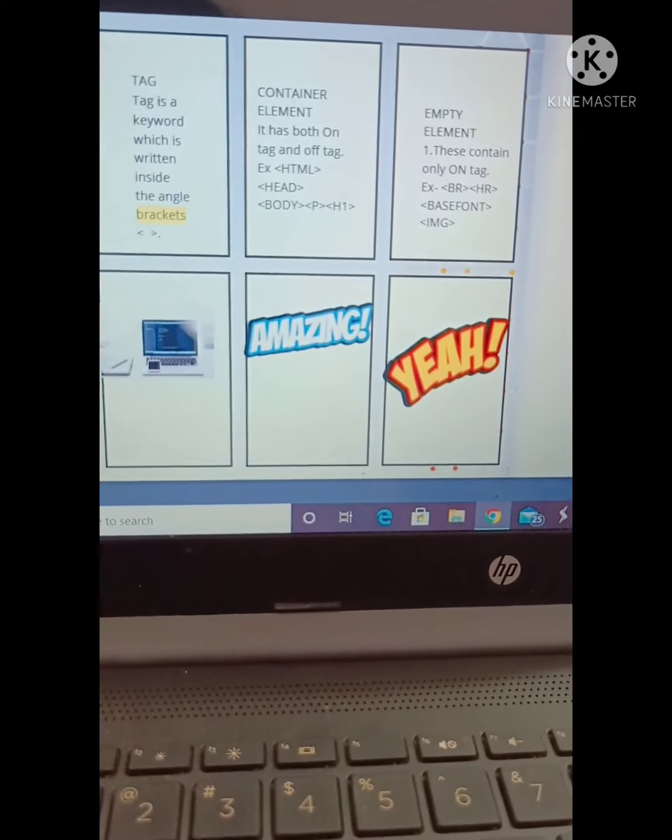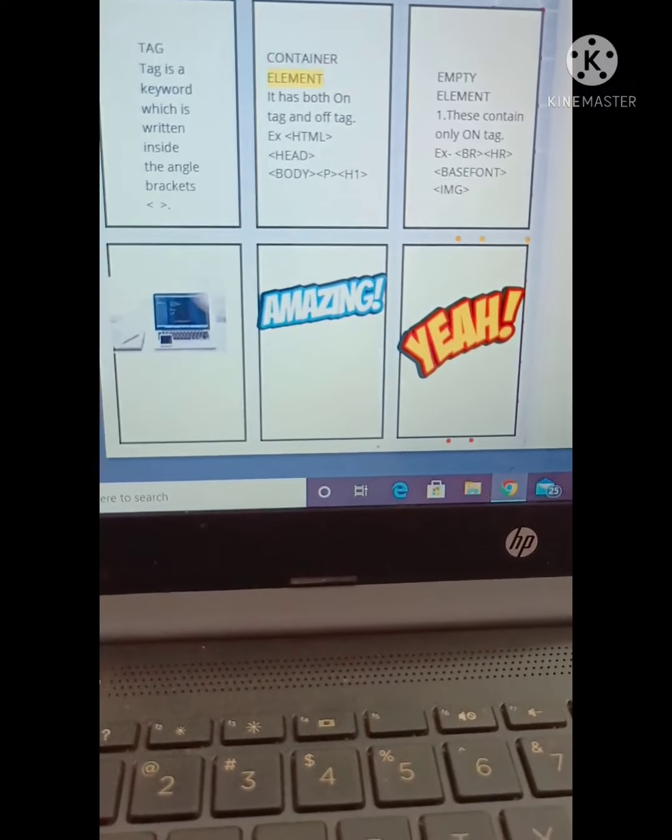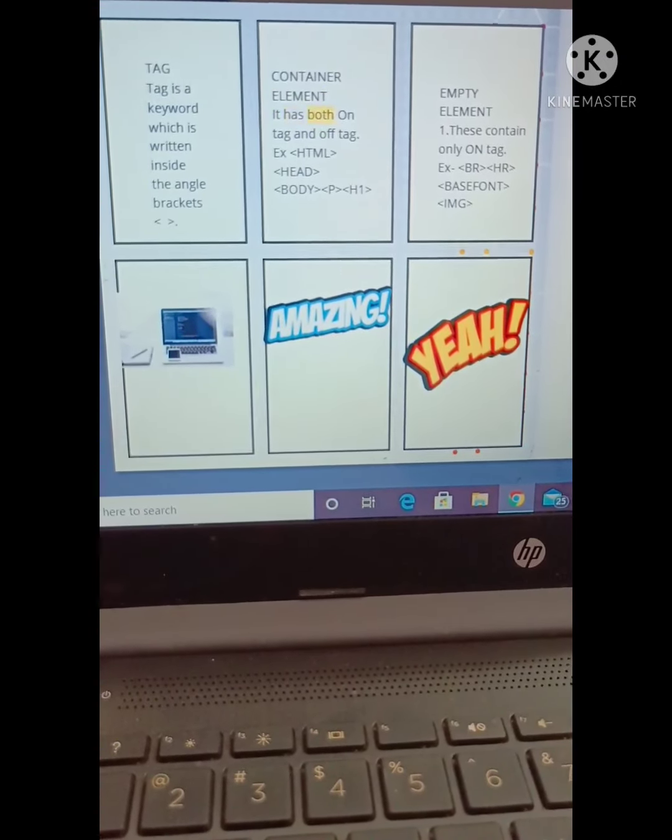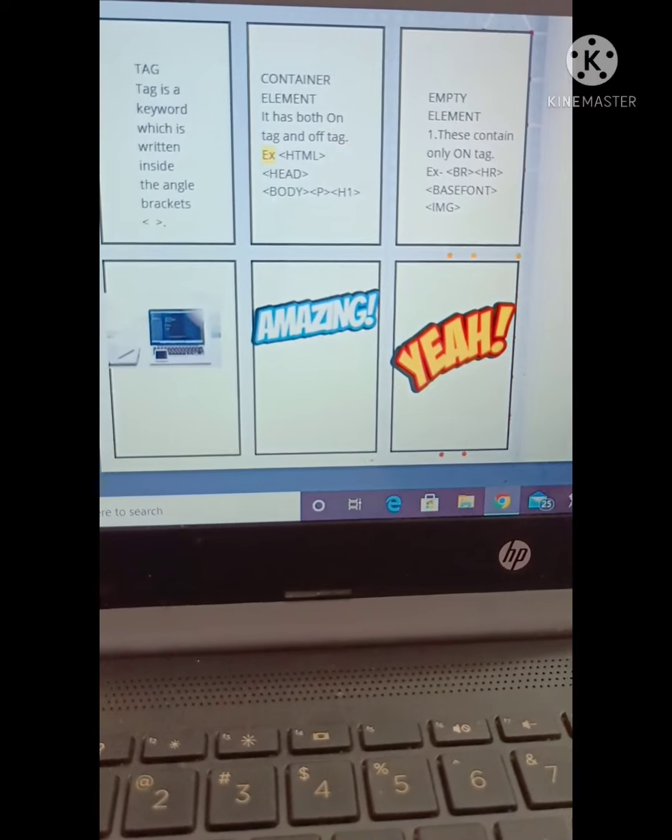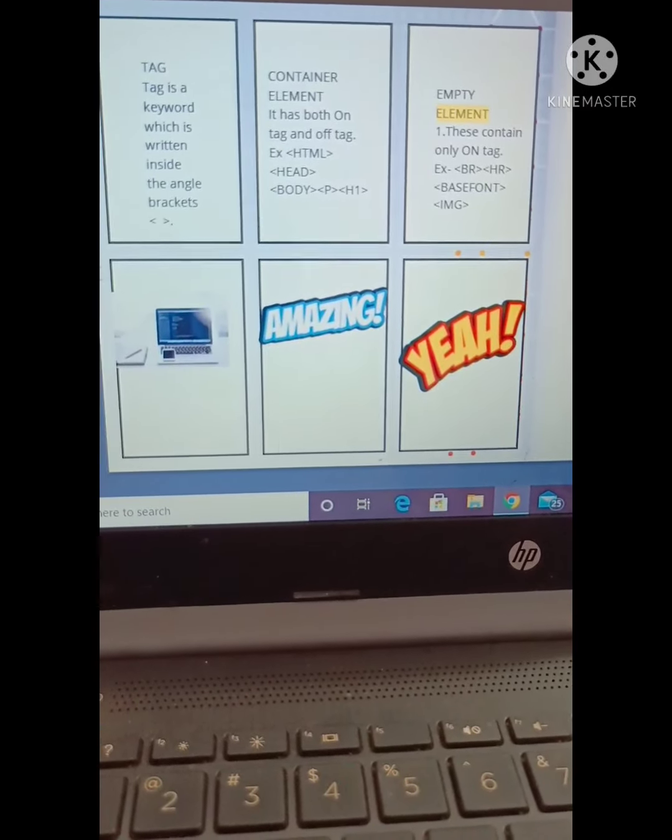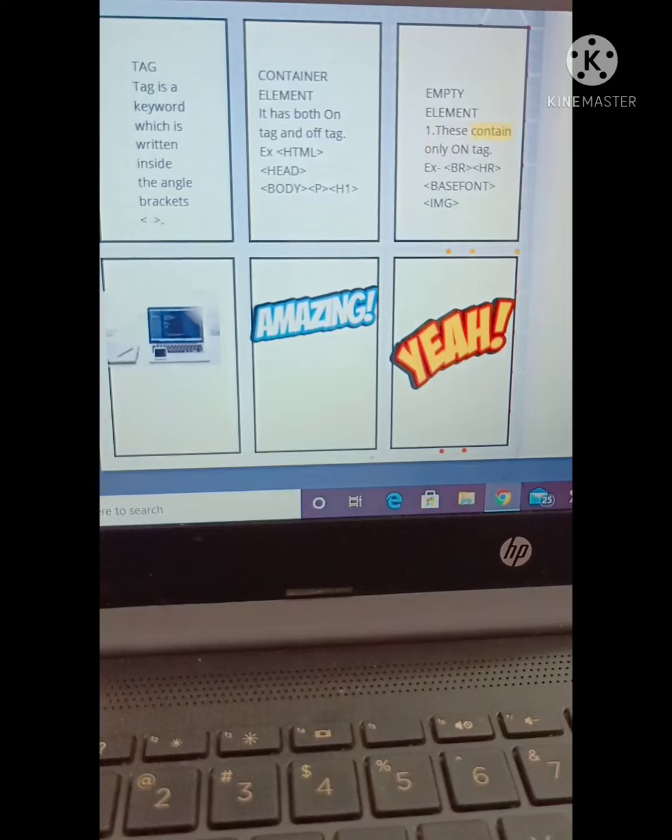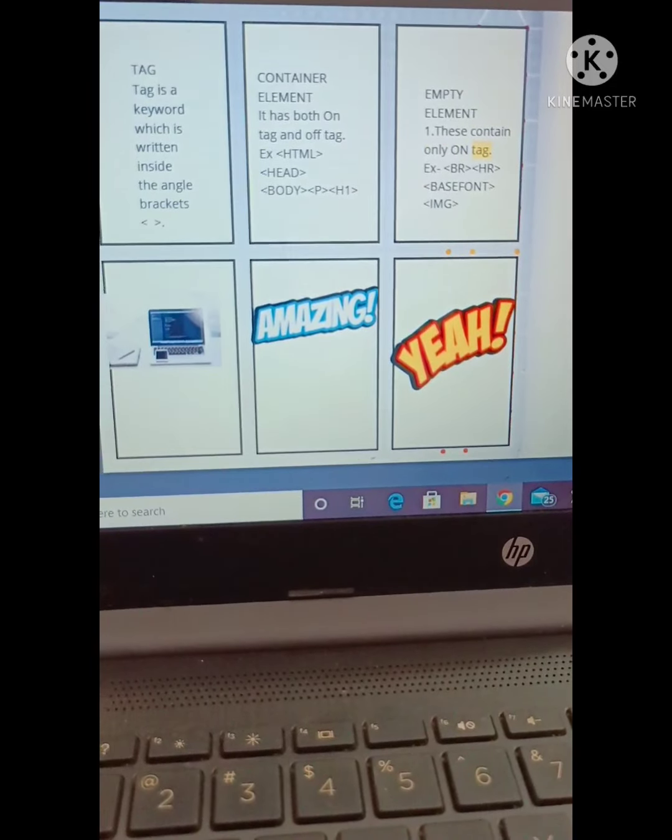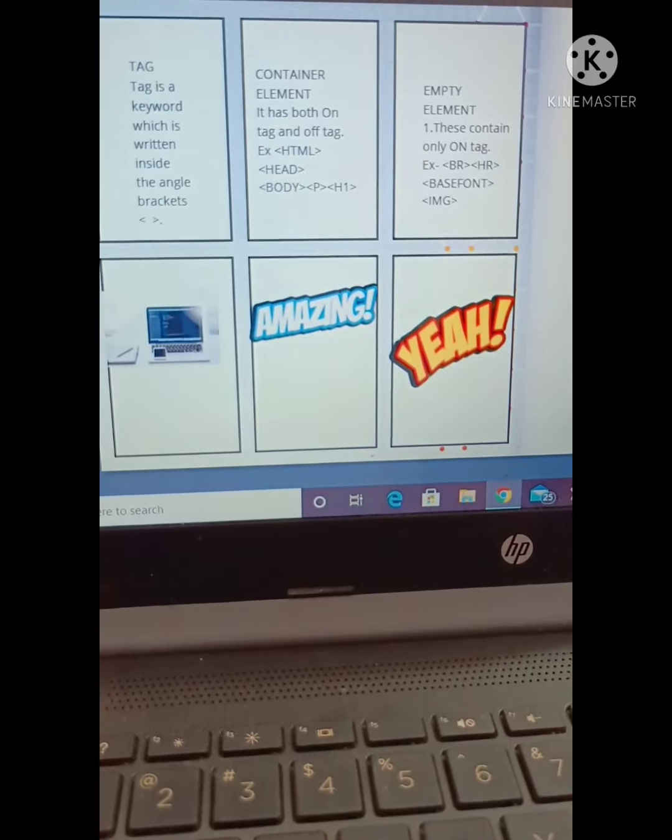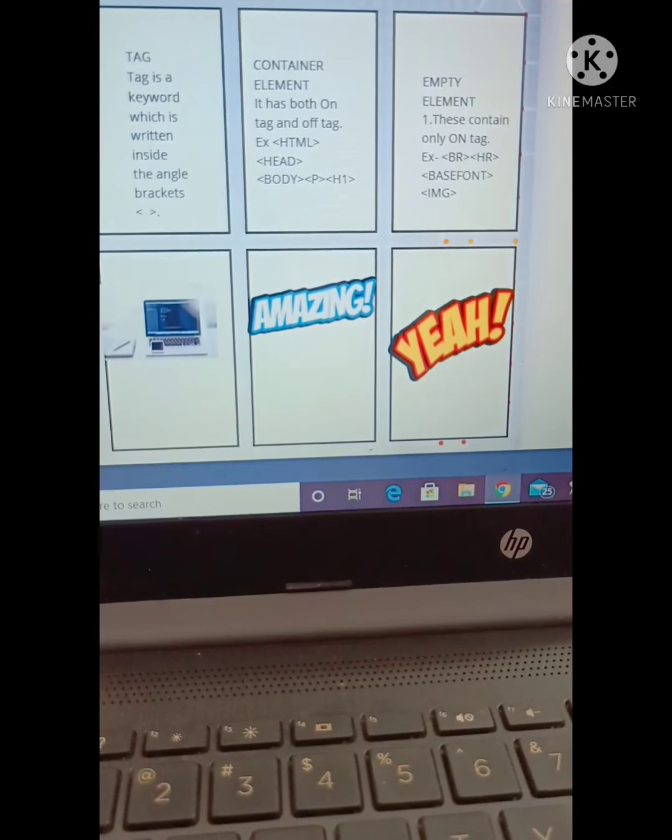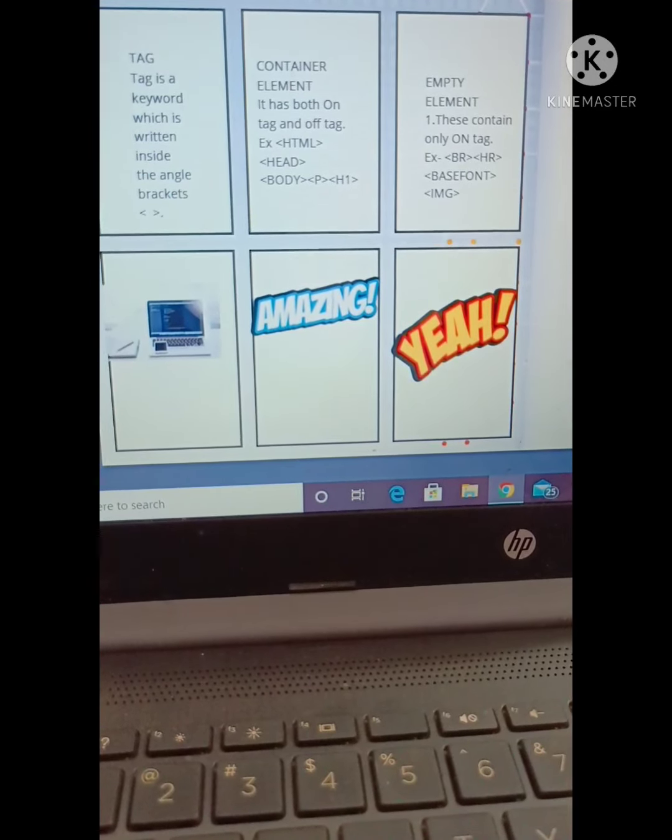So this is Book Creator app. This is only for desktop or tablet users. Mobile users cannot do it. Students who are interested in creating e-books in Book Creator can ask me on WhatsApp. I will provide them the link and the code which is in the beginning of the video. They can use that code. Thank you everyone.